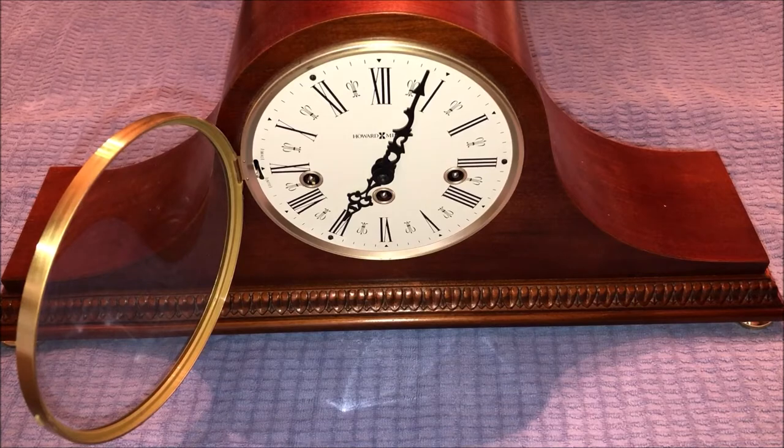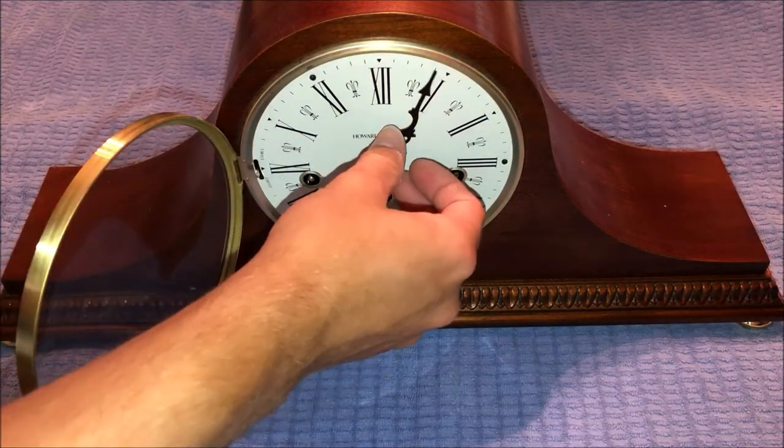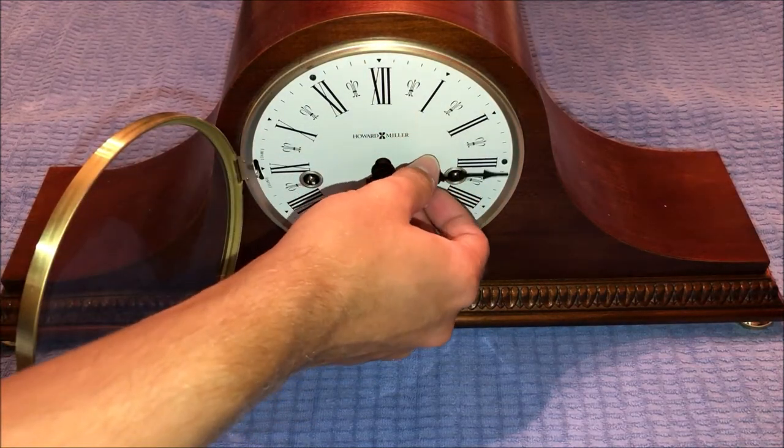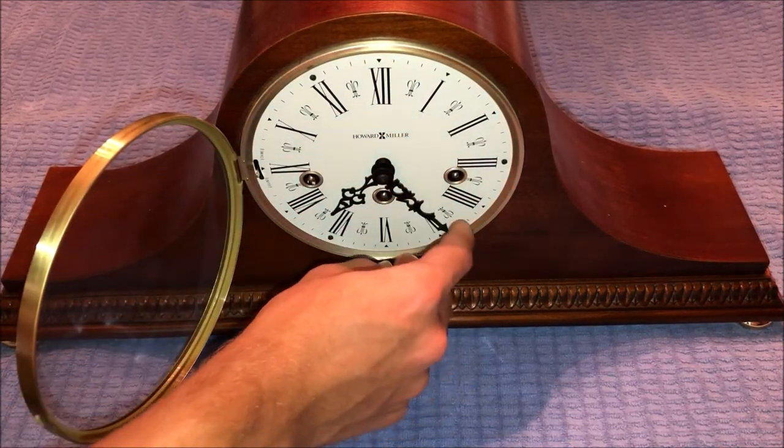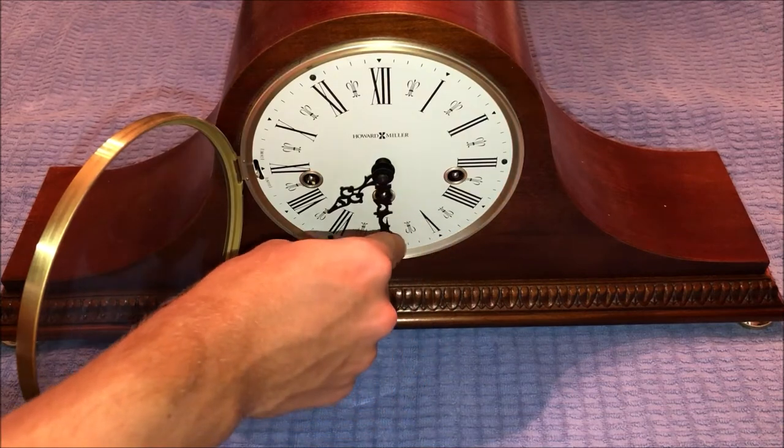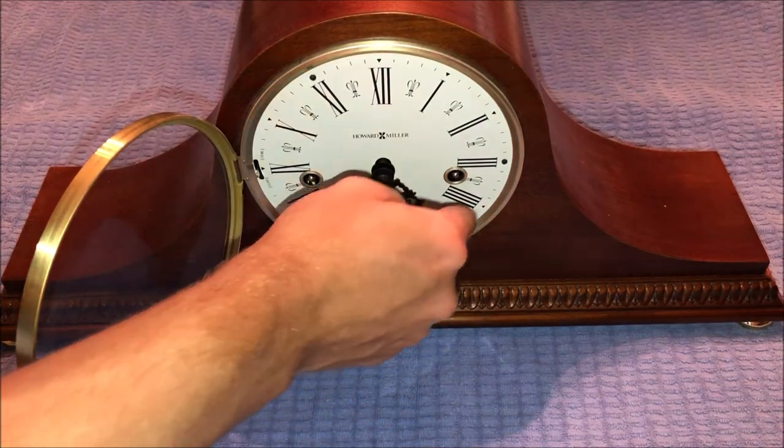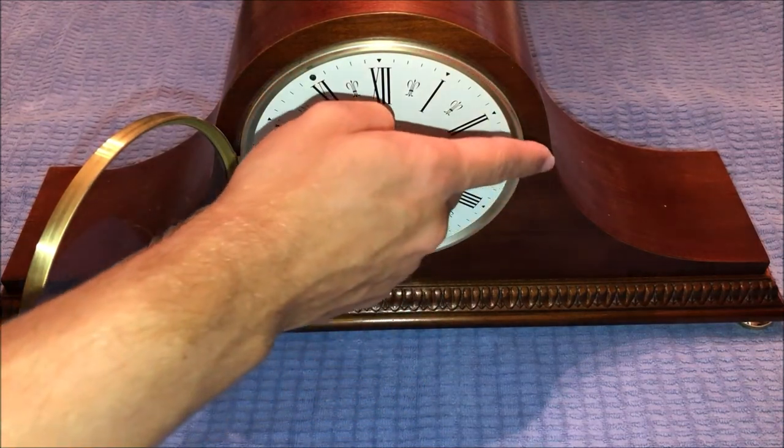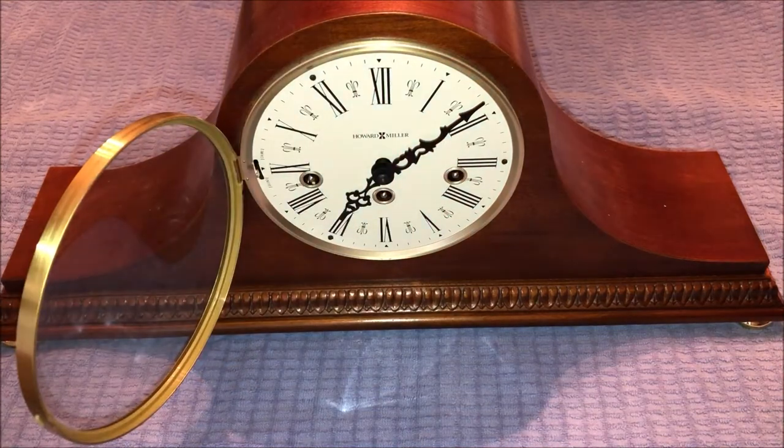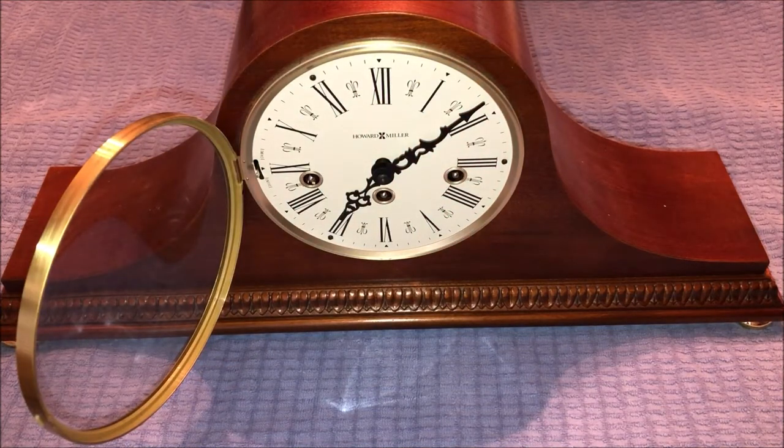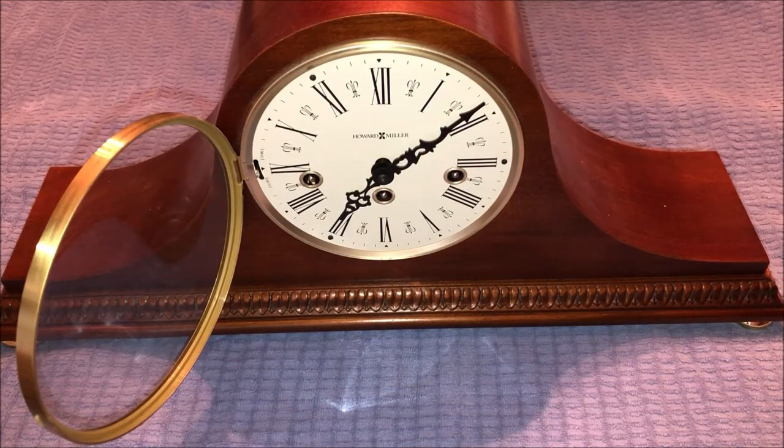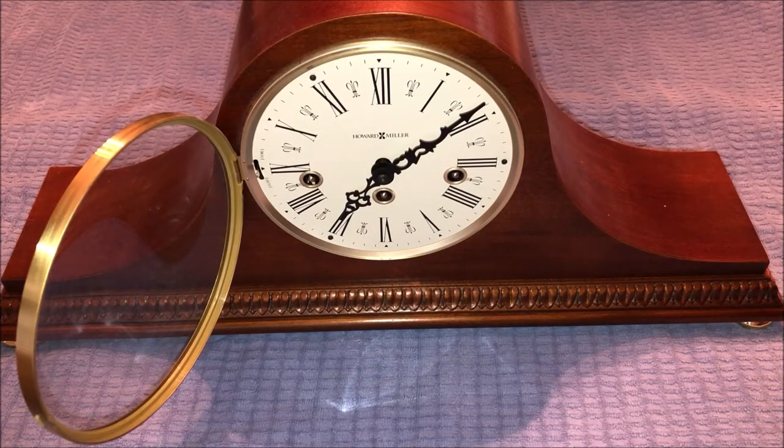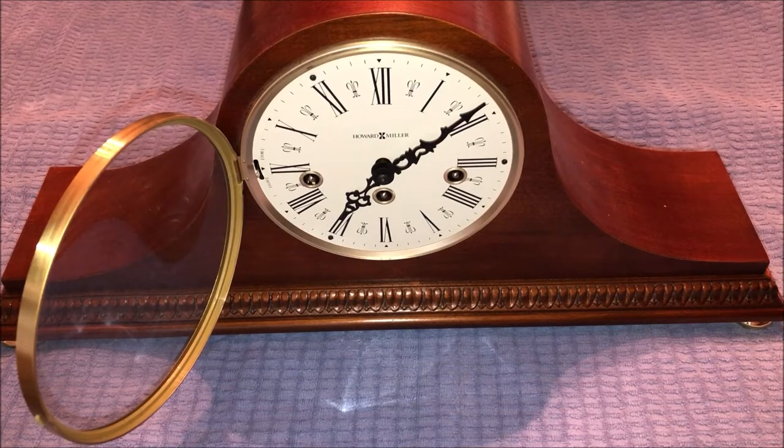And now the clock, I can move the hands. See, it won't chime when I move it past the 15-minute marks. Now, when you turn it on, when you turn that switch back on, it's going to run through the next chime it was supposed to do. So it just did the hour chime. Now it's going to do the 15-minute chime.